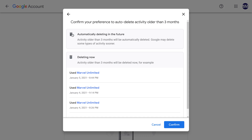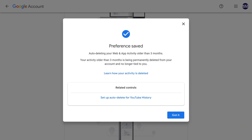Step 5: Review this information, and then click Confirm. A Preference Saved screen is displayed, letting you know that all of your saved Google Web and App history older than your chosen time period will be deleted automatically going forward. Click Got It.